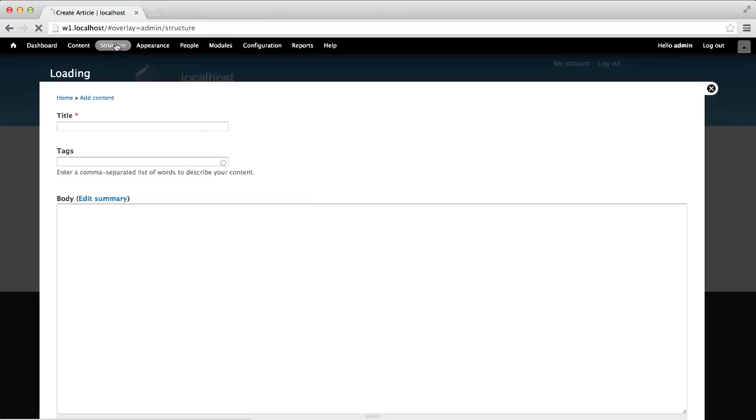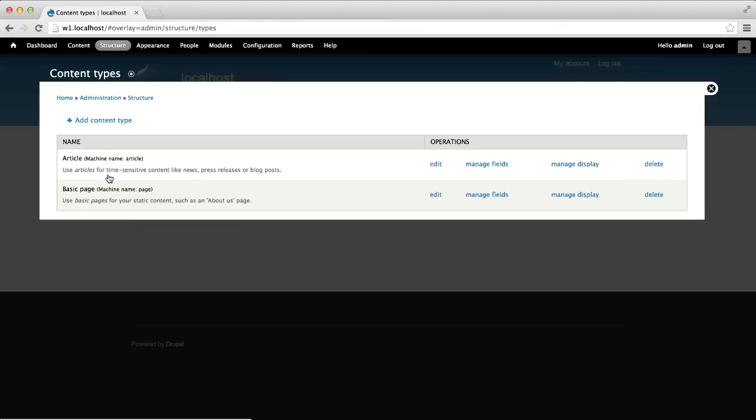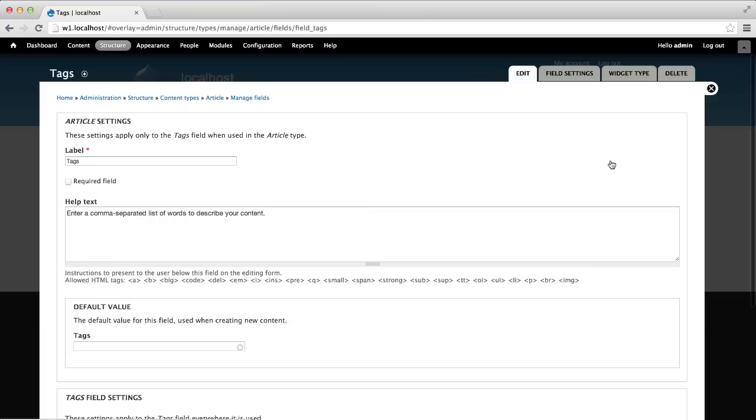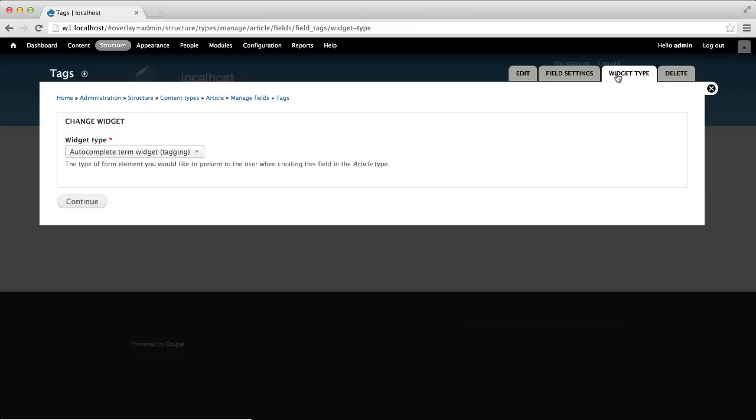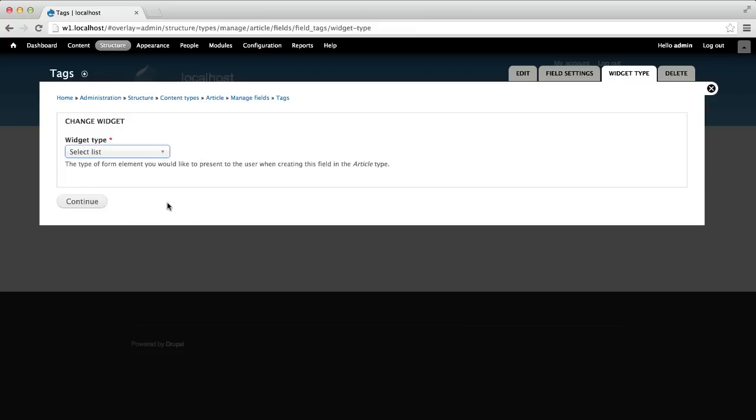Go to structure, content types, and manage fields, and click on edit. Click on the widget type tab and select select list from the widget type drop down list, and click on continue.